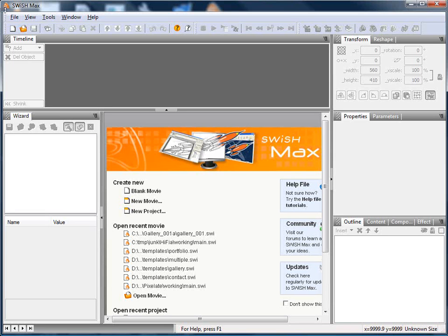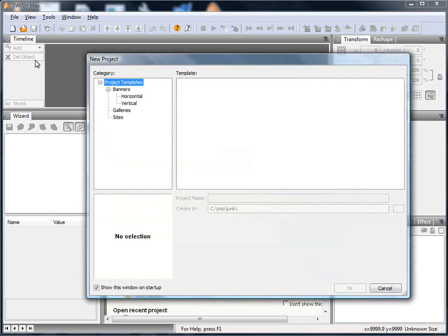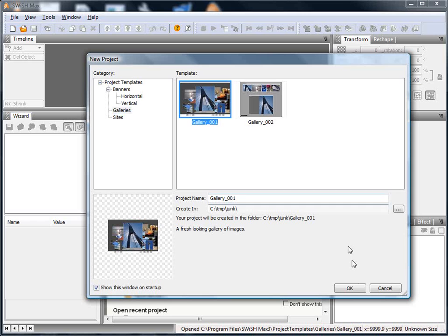Hi, I would like to demonstrate how to modify one of the supplied project galleries. First of all, go to File, New Project, and select one of the galleries from the Gallery folder. I'm going to choose Gallery 1.